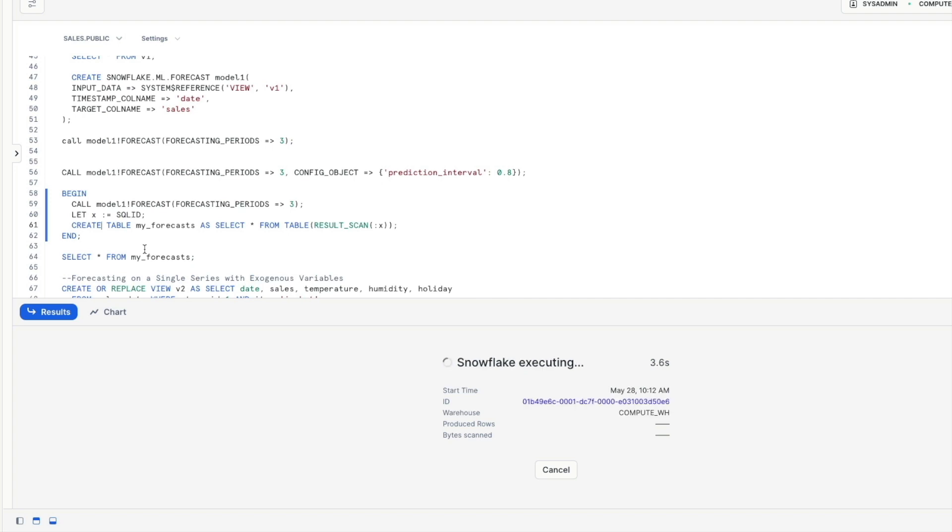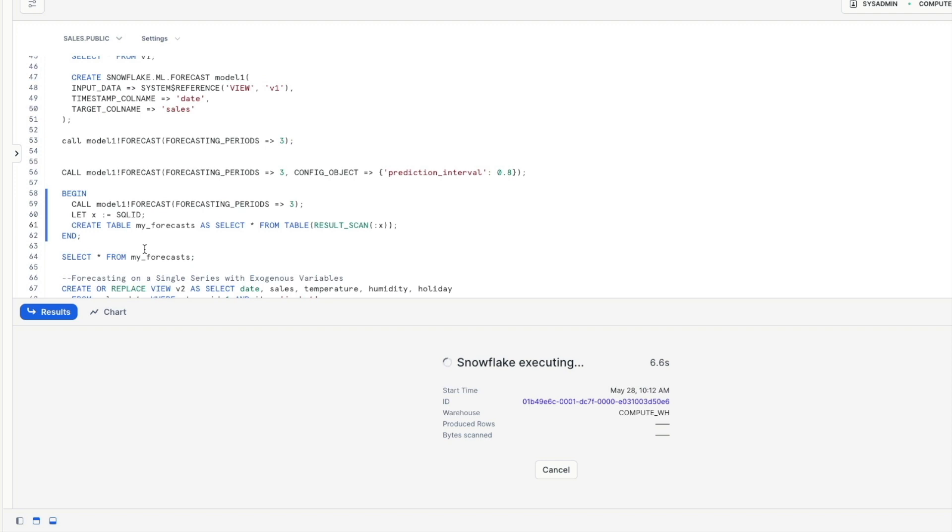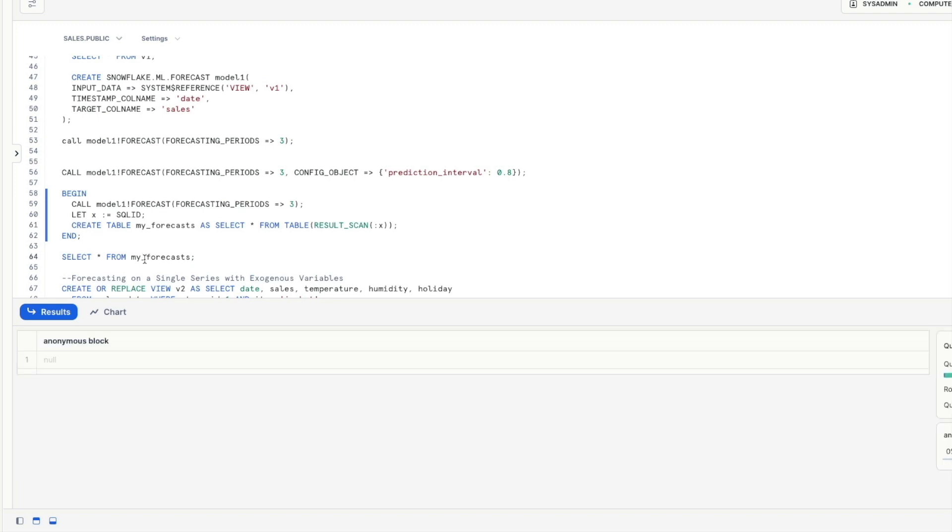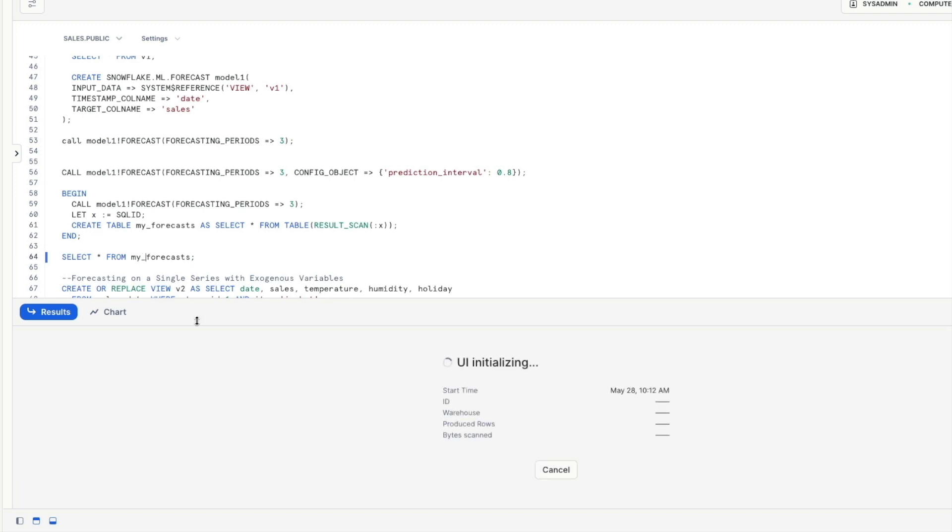If we execute that that will run the model create the table and populate it with the data that was returned from the model. So if I show you what that looks like there's our three records as we saw a little earlier on.